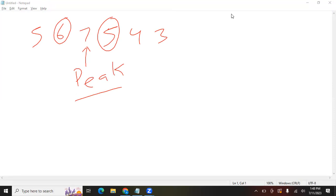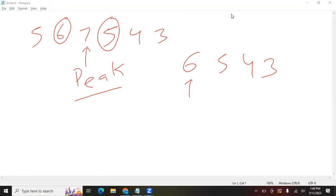Let's suppose we have another array like 6, 5, 4, 3. The peak element here would be 6, because 6 is not smaller than its neighbor. The neighbor of 6 is 5, and 6 is not smaller than 5.